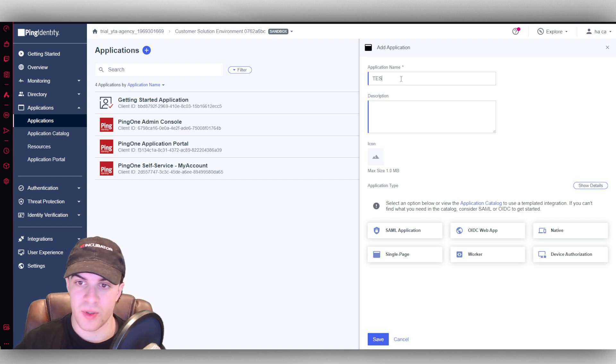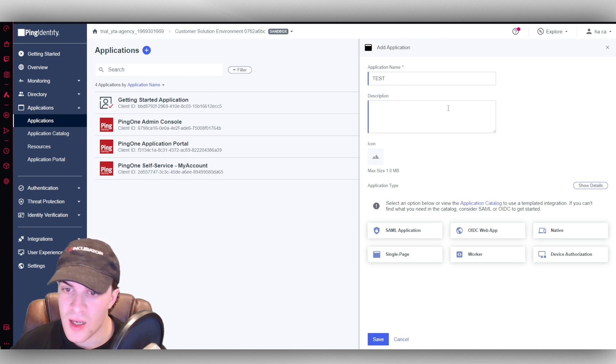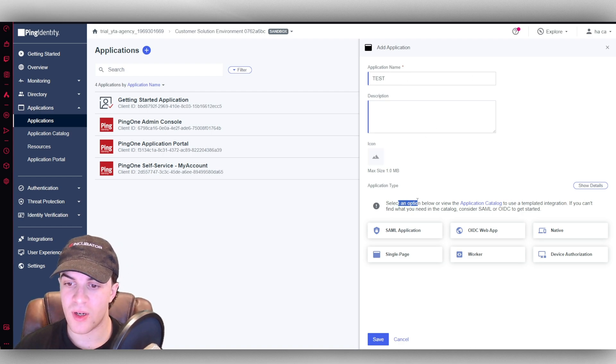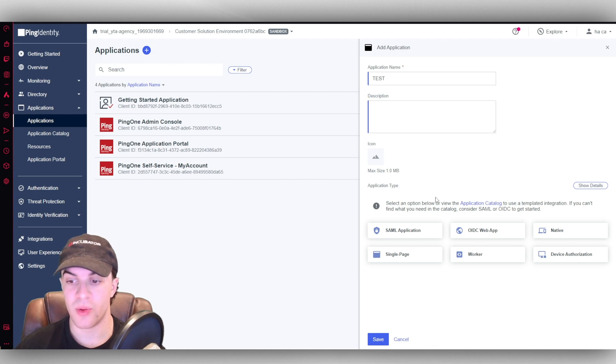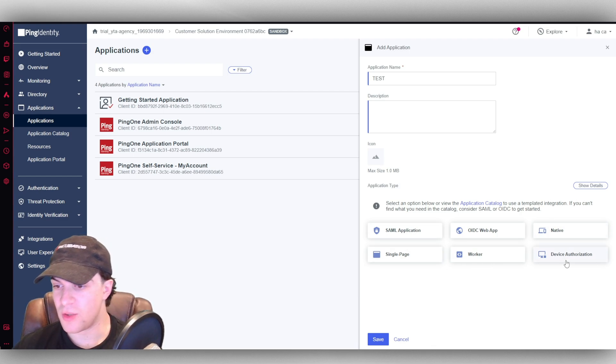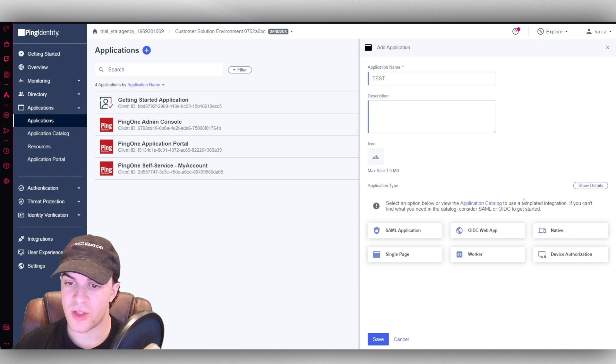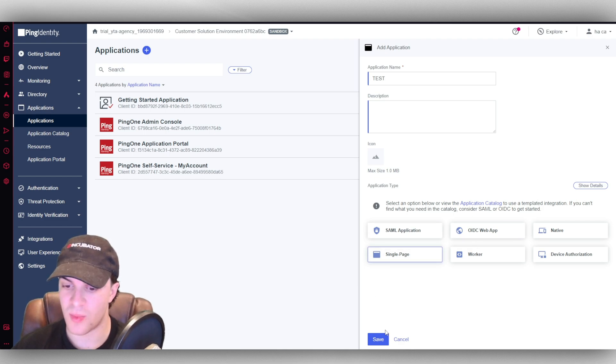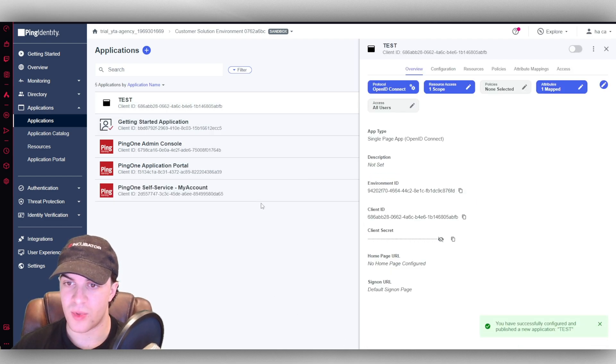We can create a name for it. I'll just put a test, a description, an icon. And then we can create or add the application type. So we might want a single page. We might want device authentication. Whatever it is, you can go ahead and select one. So I'm just going to put a single page here. Press save.